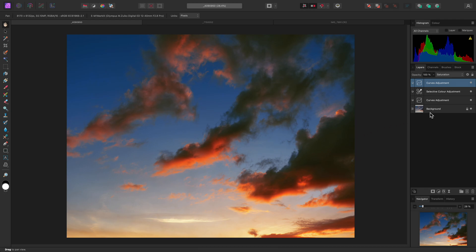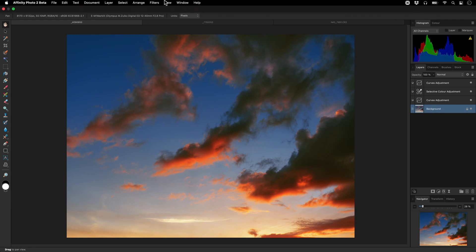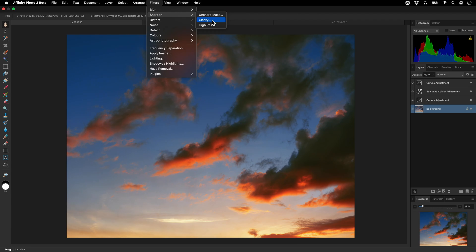First, I just need to make sure I have selected my background layer, which contains the pixel data. Then I'll go to Filters, Sharpen, Clarity.